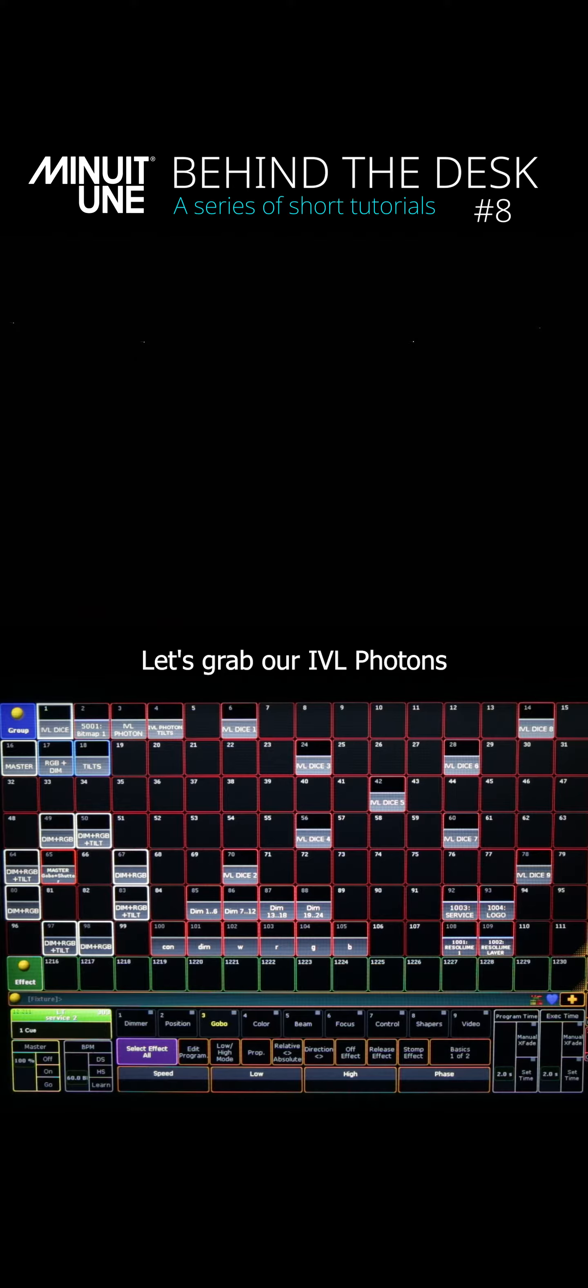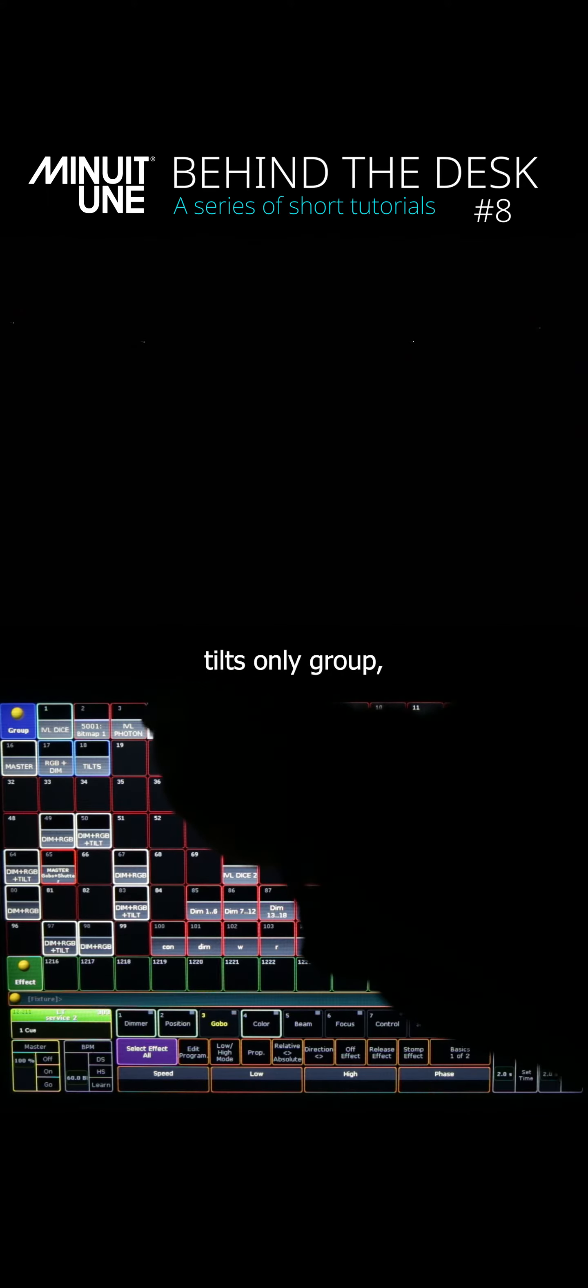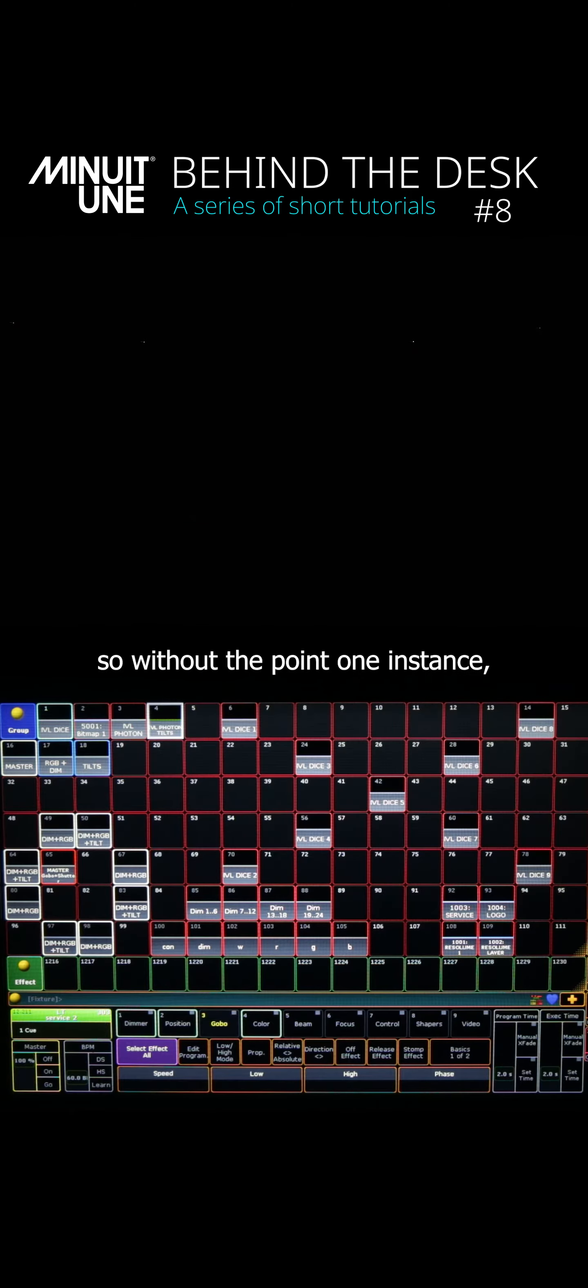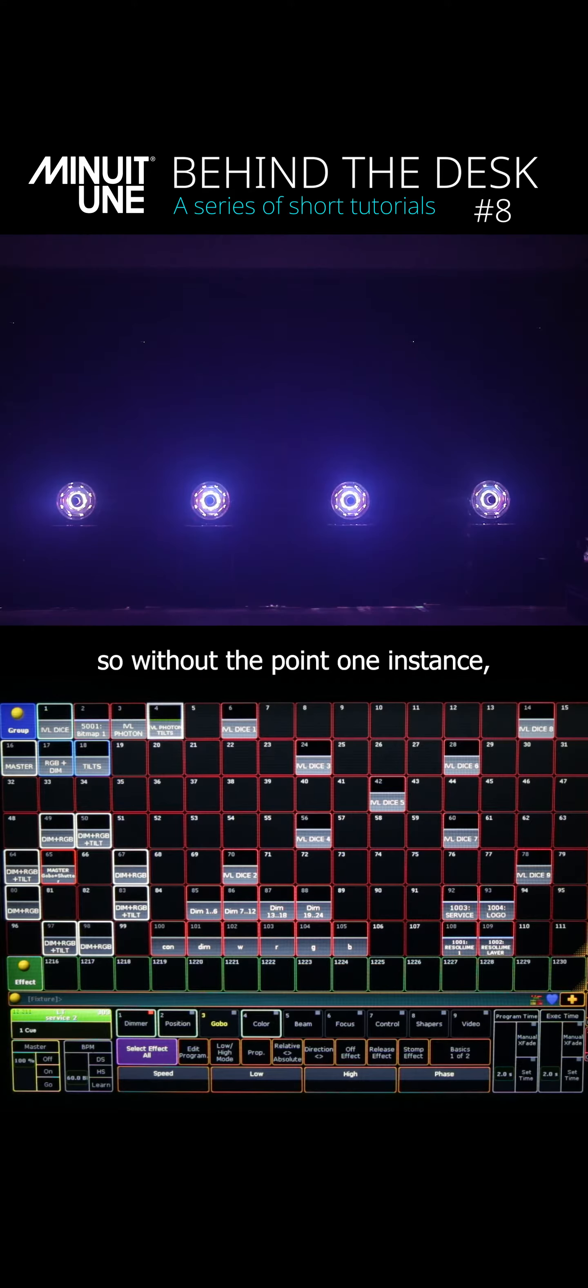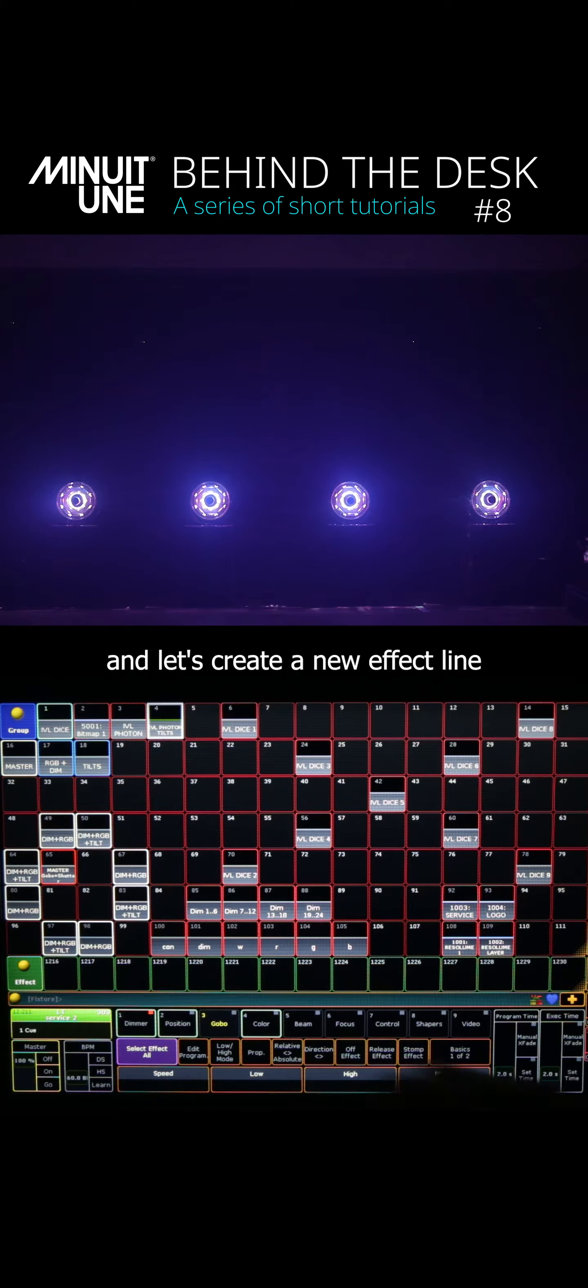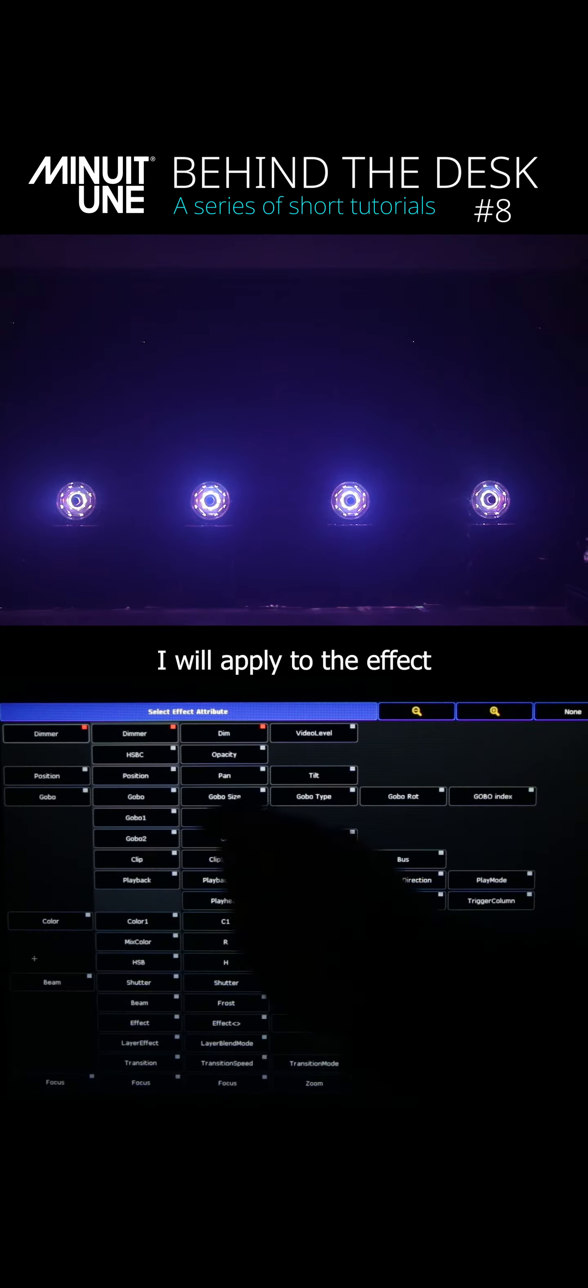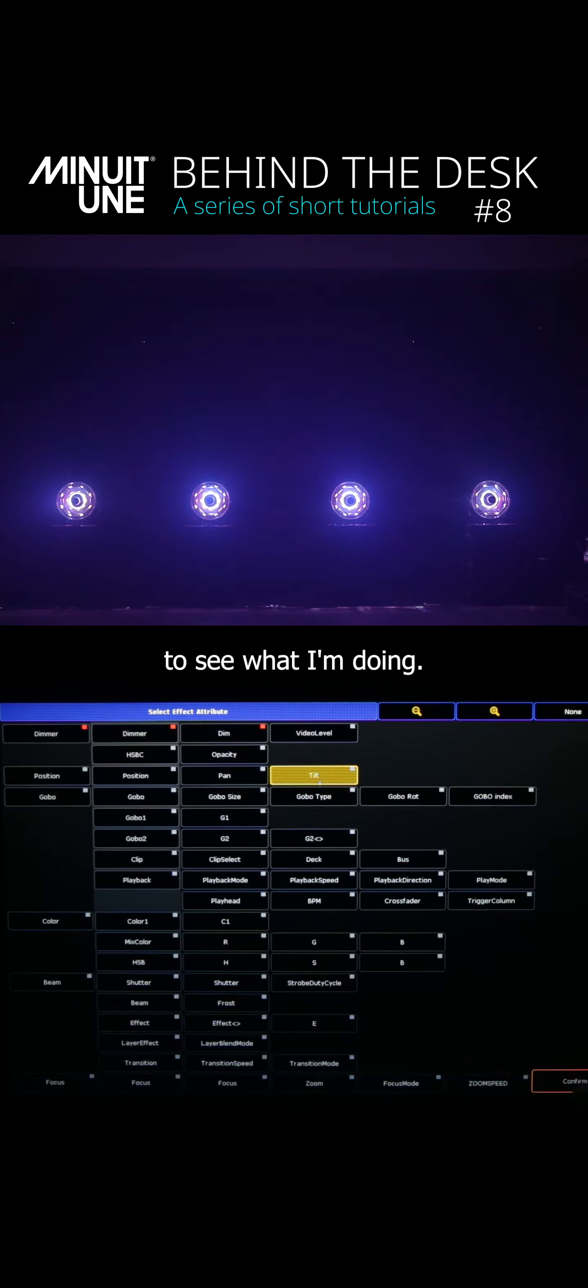Let's grab our IVL photons tilts only group, so without the 0.1 instance, and let's create a new effect line on the tilt parameter. I will apply the effect to see what I'm doing.